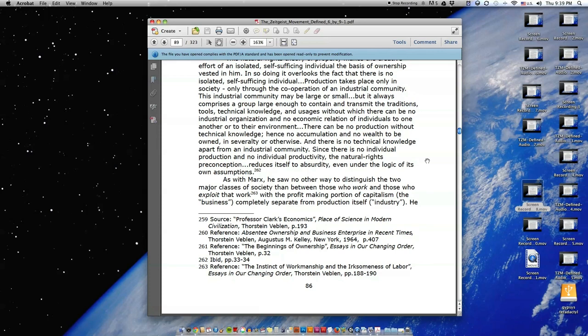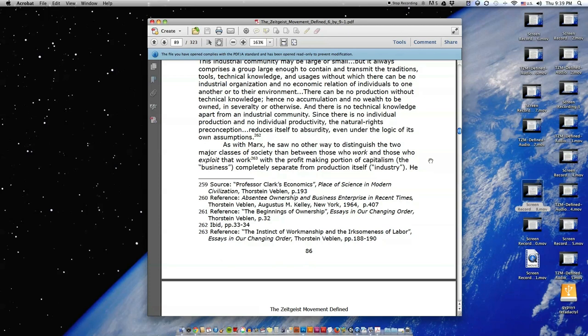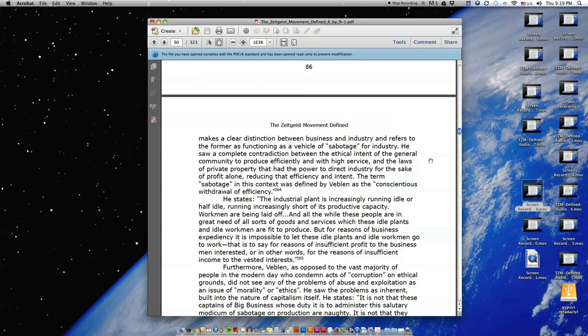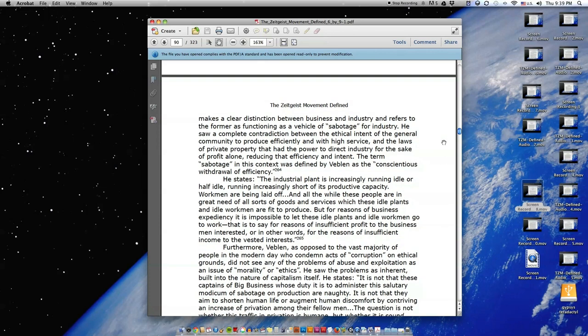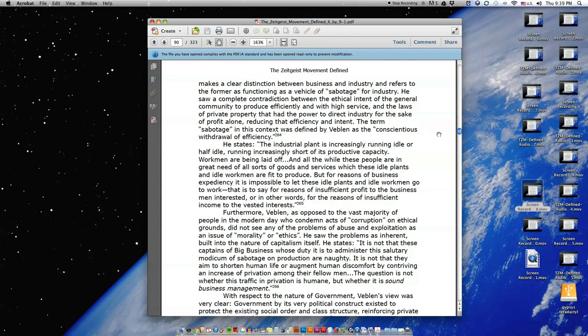As with Marx, he saw no other way to distinguish the two major classes of society than between those who work and those who exploit that work. With the profit-making portion of capitalism, the business, completely separate from production itself, industry, he makes a clear distinction between business and industry and refers to the former as functioning as a vehicle of sabotage for industry. He saw a complete contradiction between the ethical content of the general community to produce efficiently and with high service and the laws of private property that had the power to direct industry for the sake of profit alone, reducing that efficiency and intent. The term sabotage in this context was defined by Veblen as the conscientious withdrawal of efficiency.